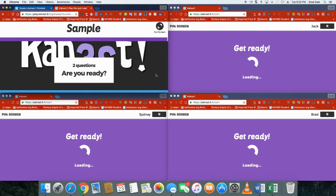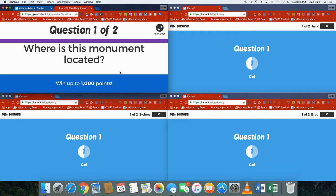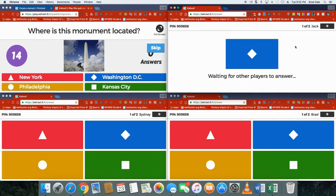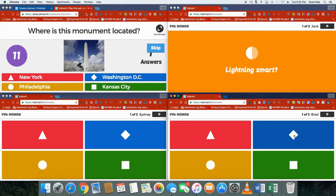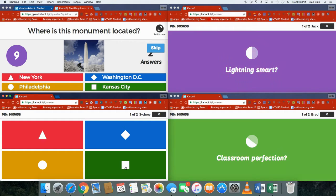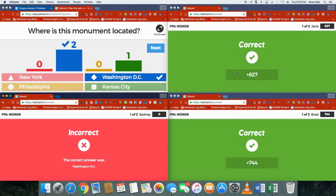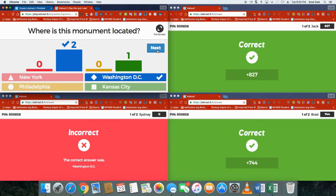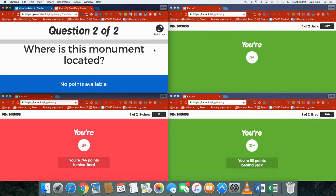And here's what they would see: where's this monument located? Okay so they see this projected up there and they say oh that is Washington, so they're gonna click on here. Right away you can see two had it correct, one had it wrong, and then the points were awarded. Since Jack answered it faster than Brad, it's a little bit more, and Sydney had it incorrect.